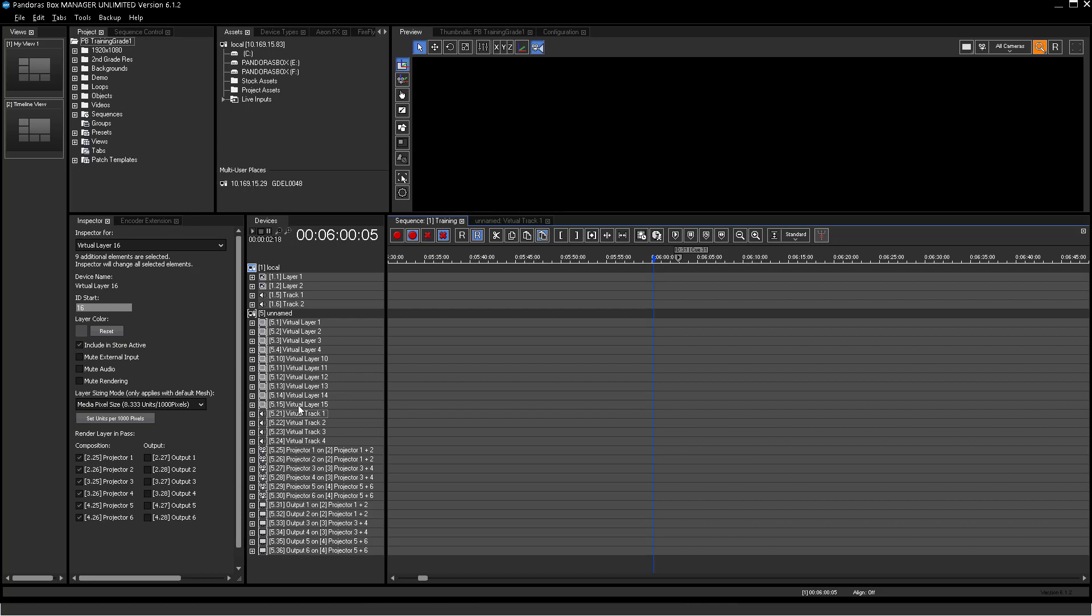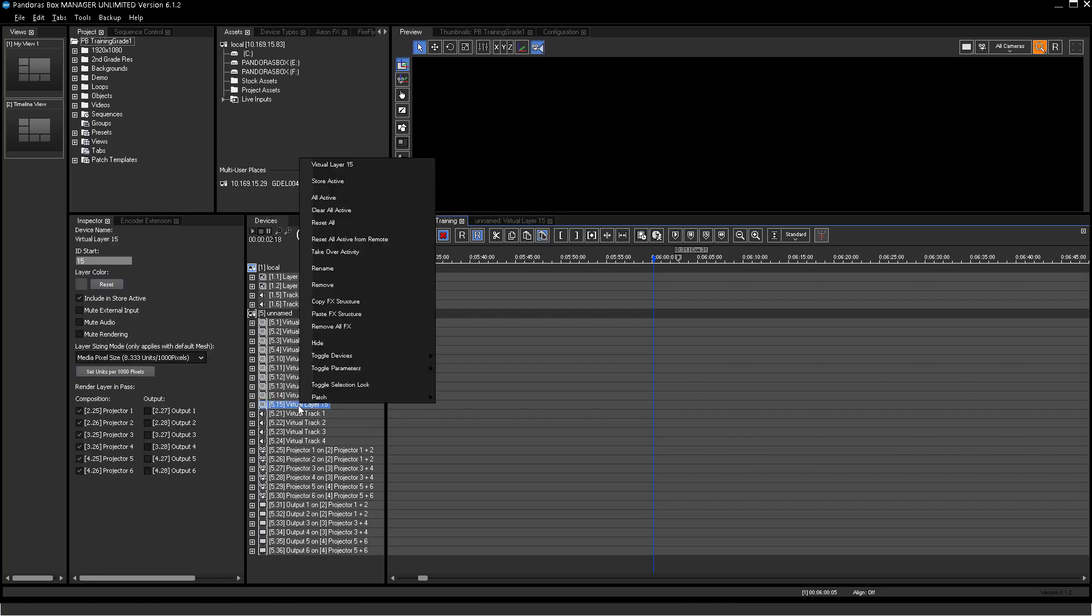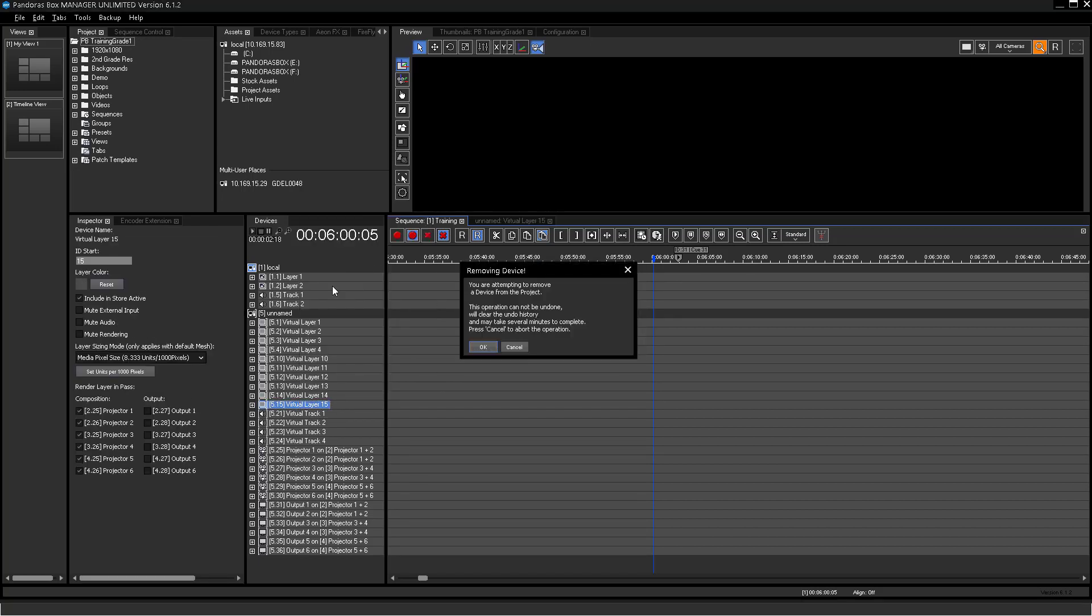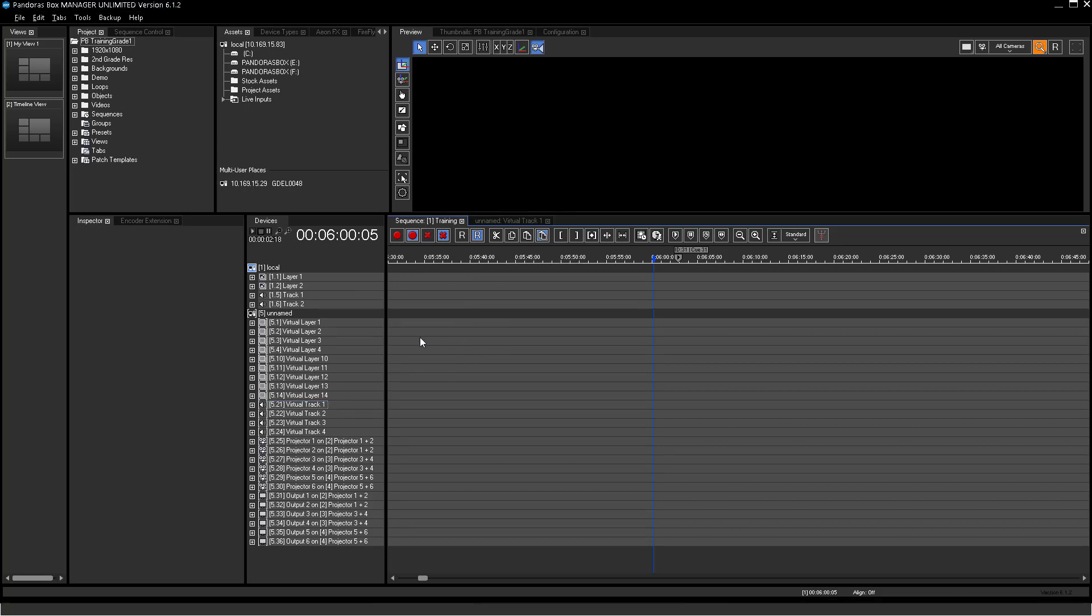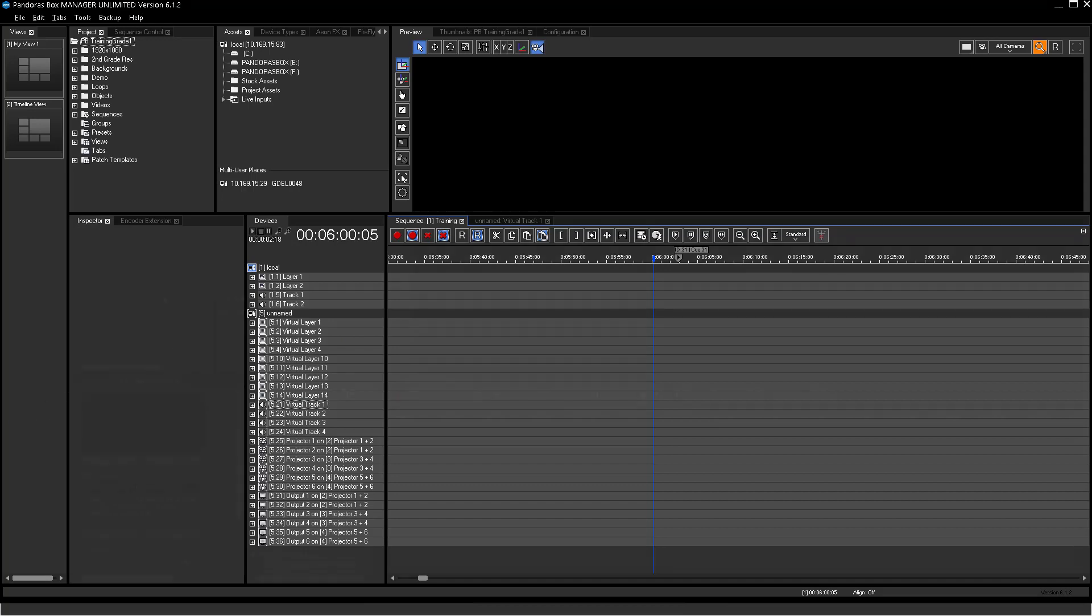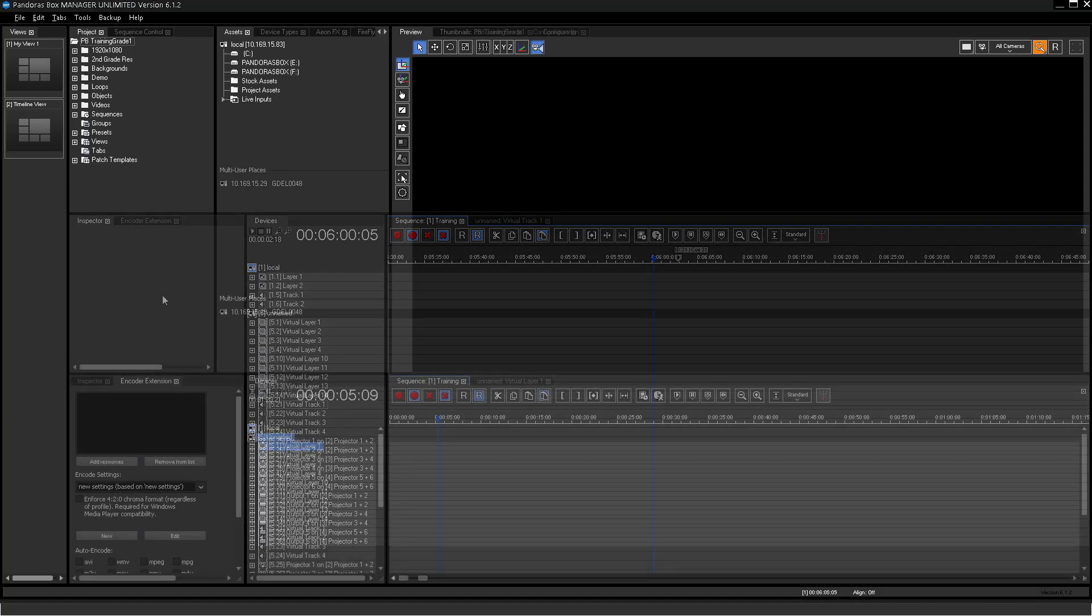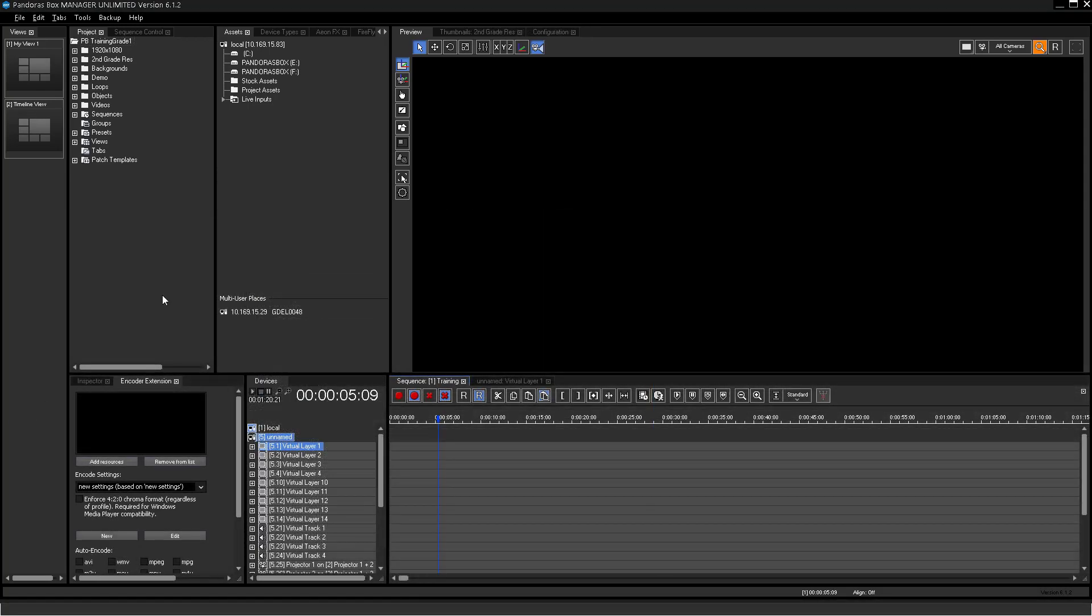Removing a layer will completely erase this layer. Parameters have not to be watched by Pandora's box and gives a little performance advantage. Try to keep the device tree as clean as possible. This improves performance and overview.